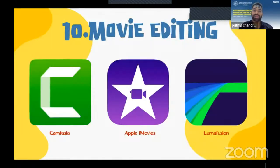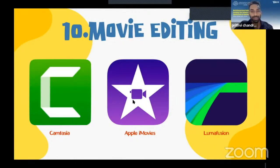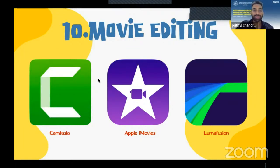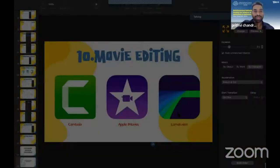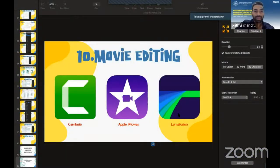The last step is movie editing. I do movie editing using Apple iMovie, which is free and comes with the MacBook. For Windows you can use Camtasia, and for iPad you can use LumaFusion.